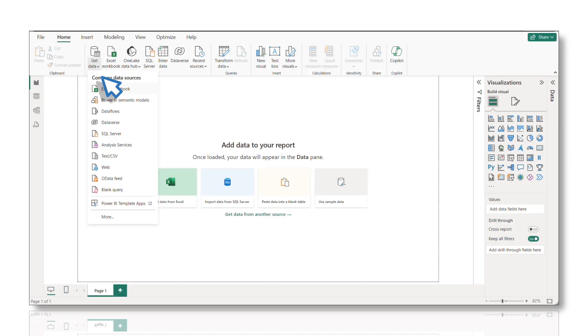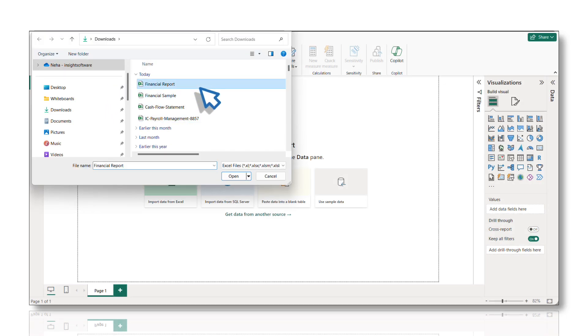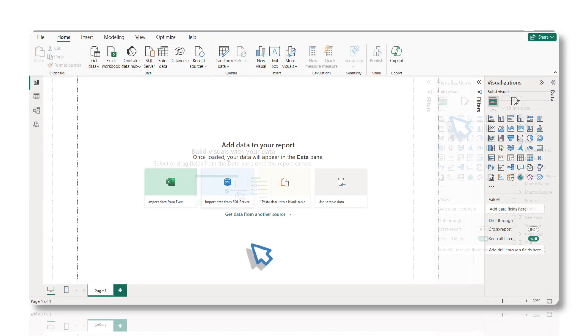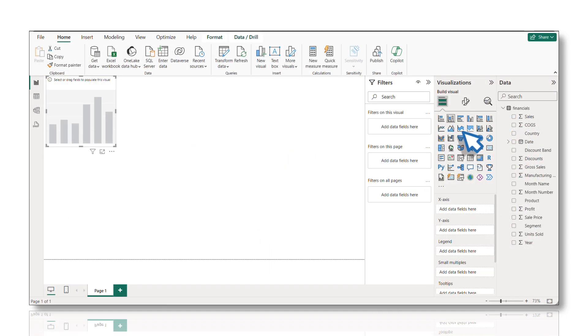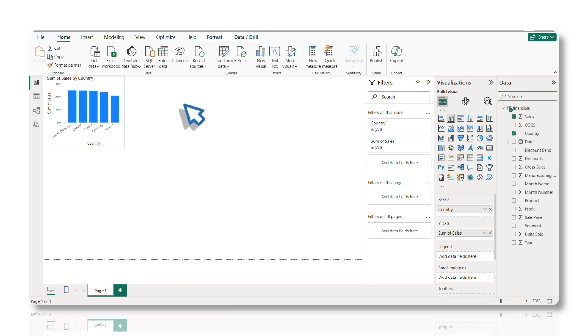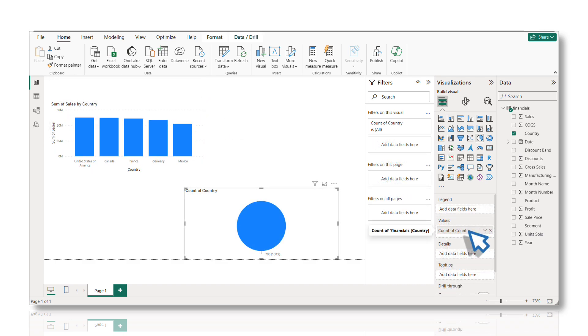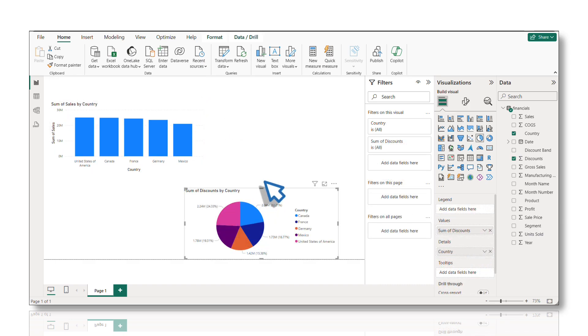Using the Get Data option, let's fetch the Excel report we created using JET Reports. Let us visualize the data by selecting a visualization from the Visualization section in the Power BI desktop.